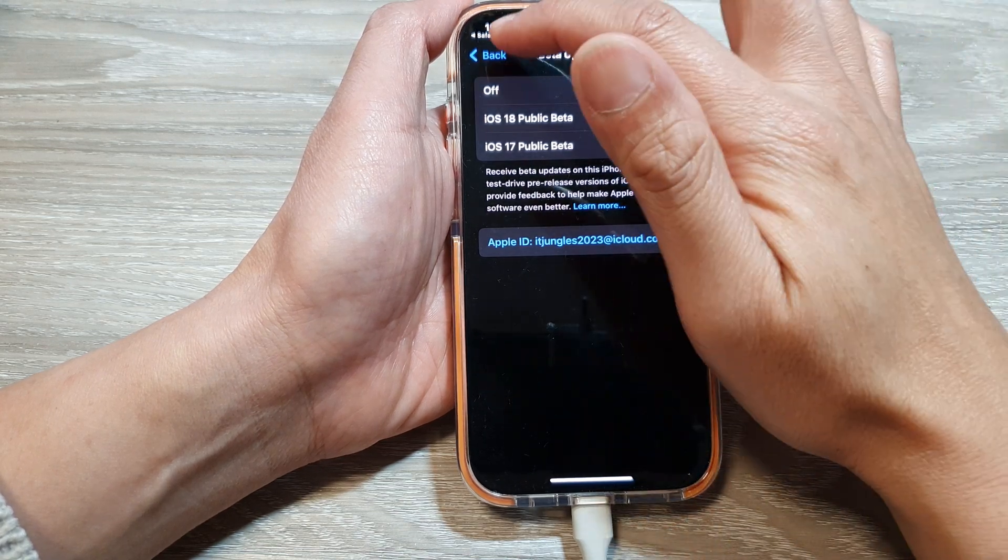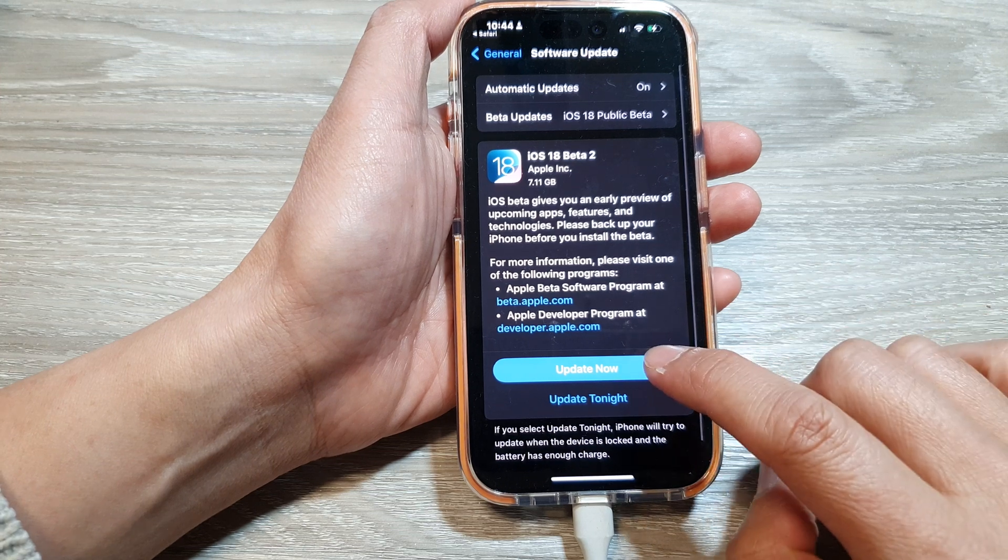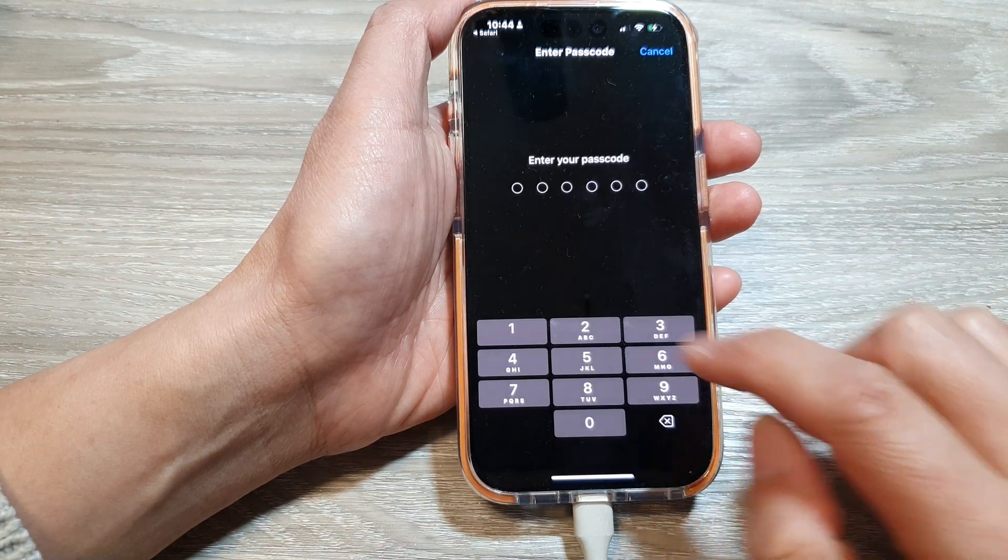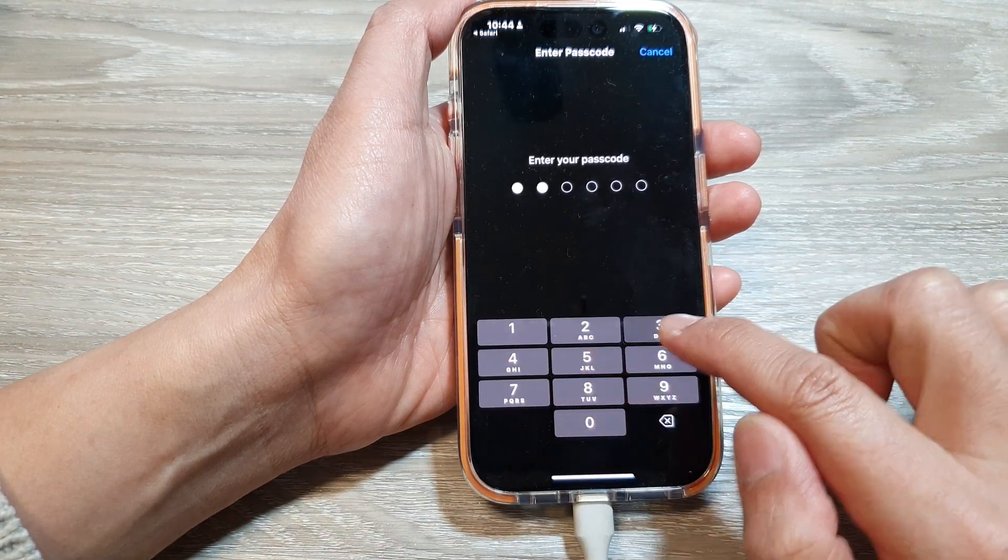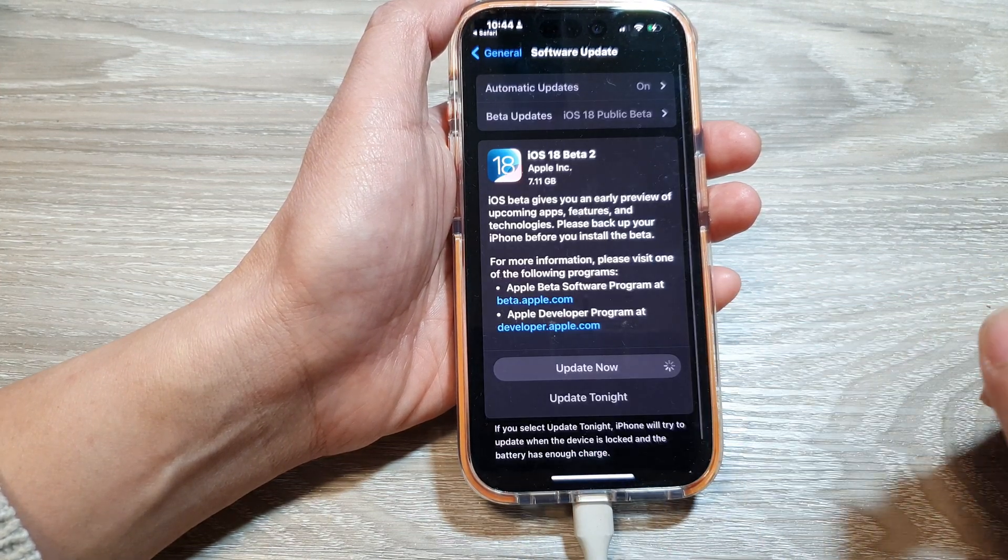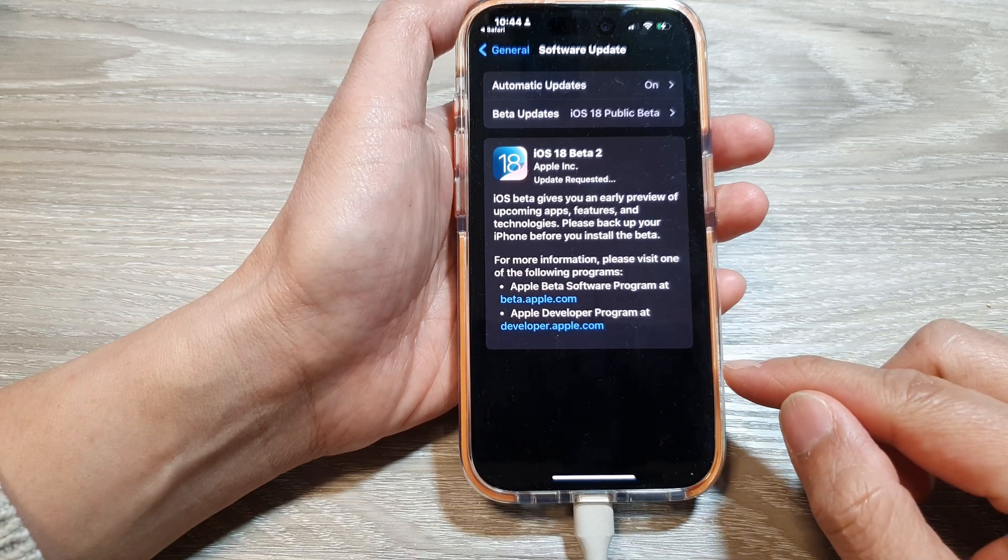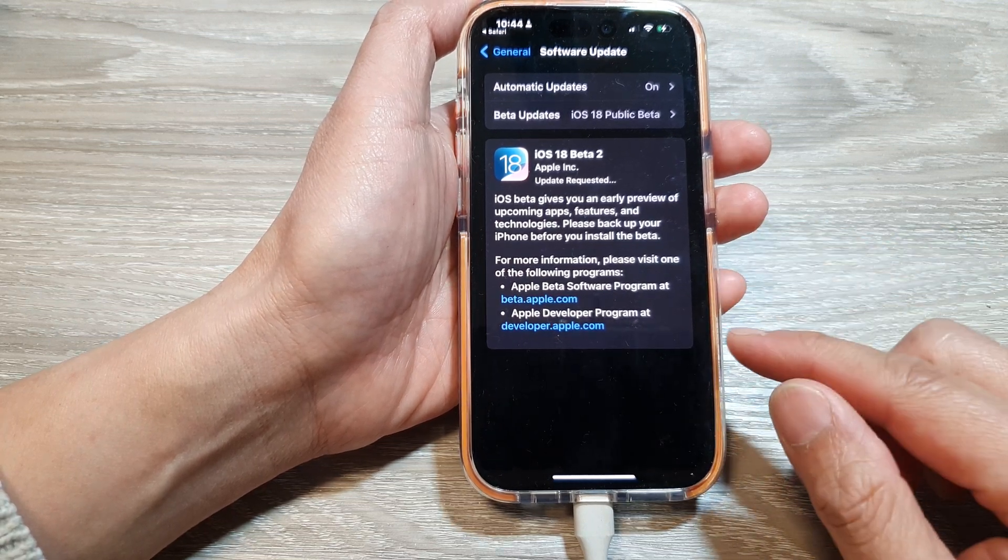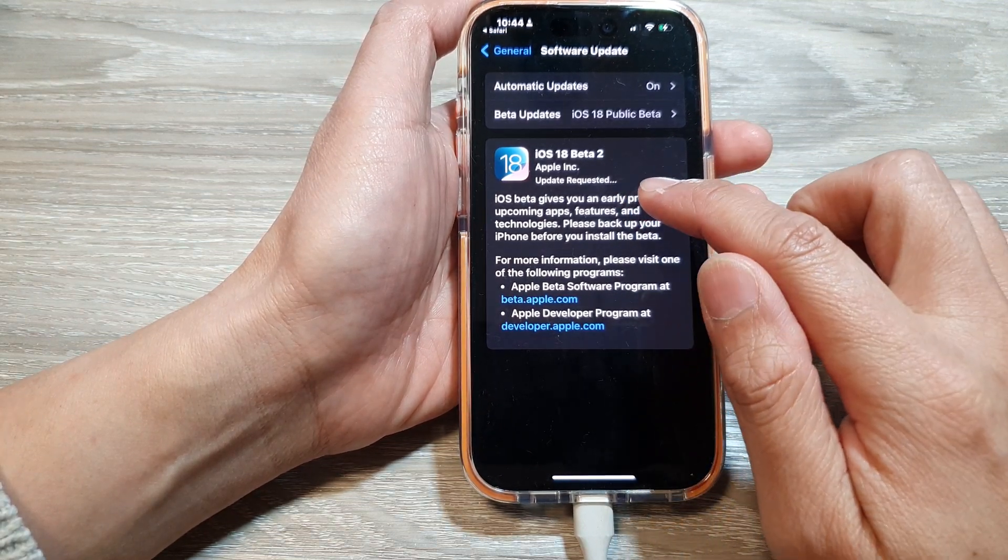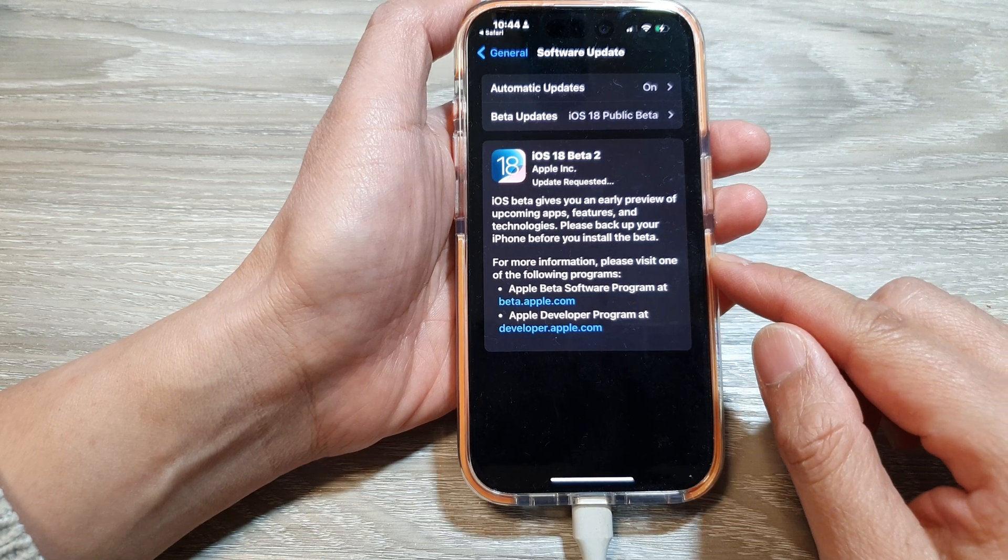And then tap on the back key. And then tap on update now. Now enter your phone passcode and wait for the update to complete. So here's the update requested. So wait for that to finish.